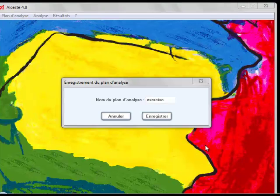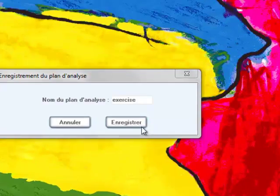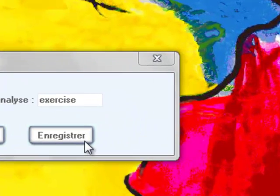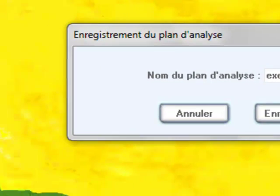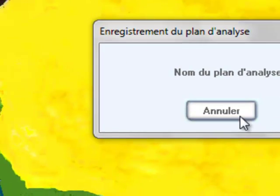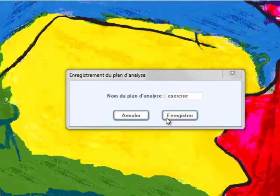Then press Enregistrer, which means that you want to register this text for the analysis. Clicking Annuler will cancel the analysis.